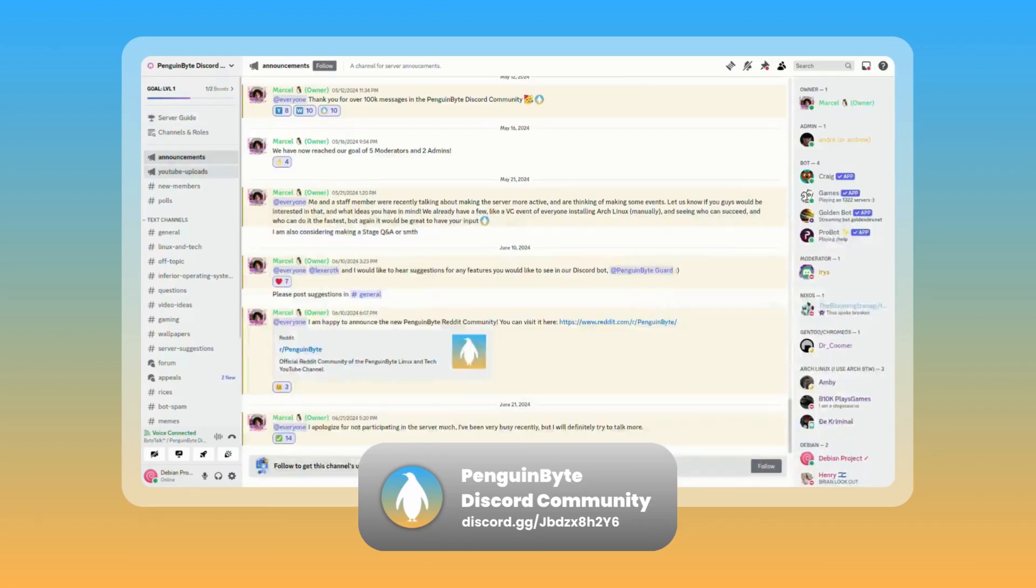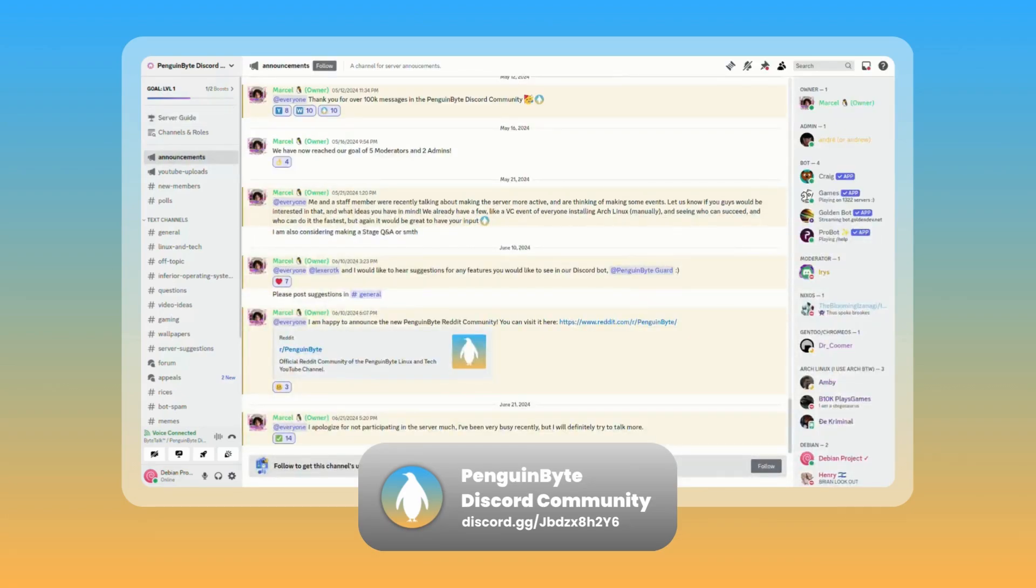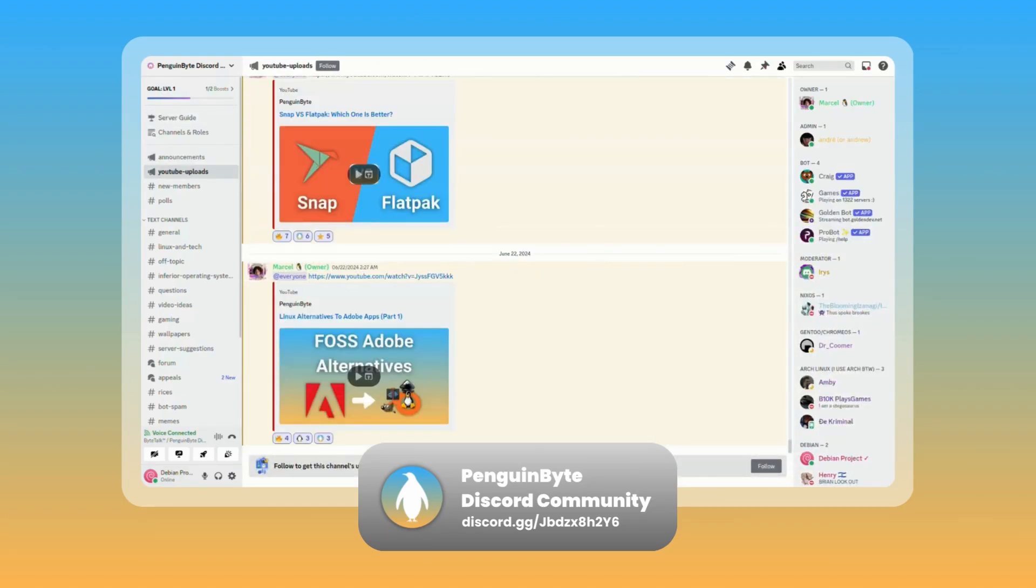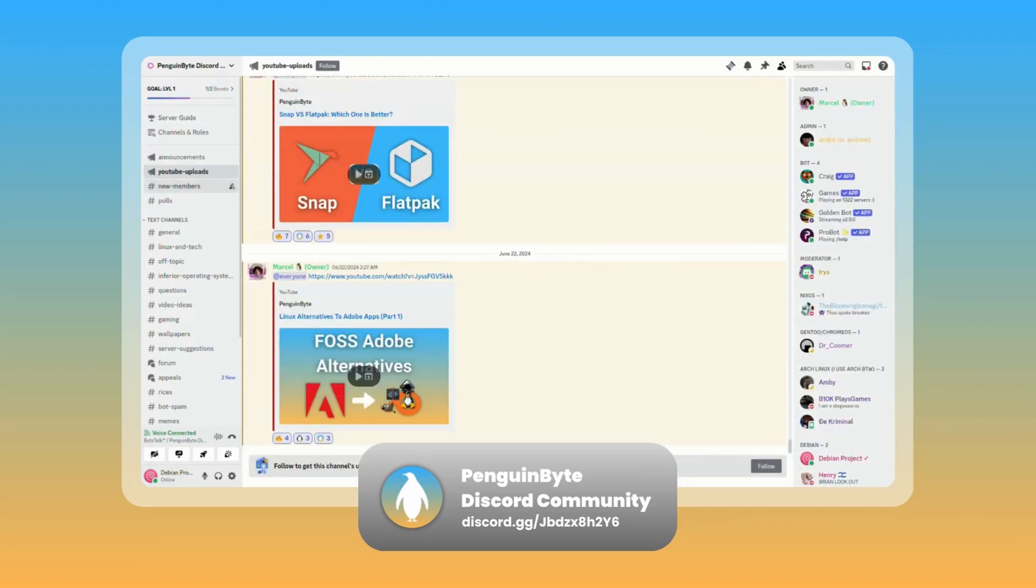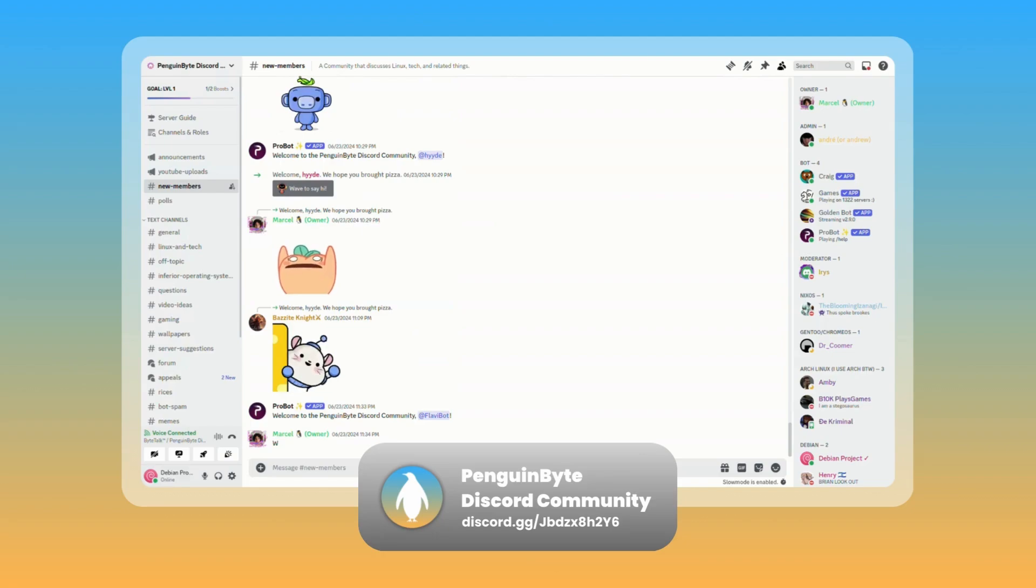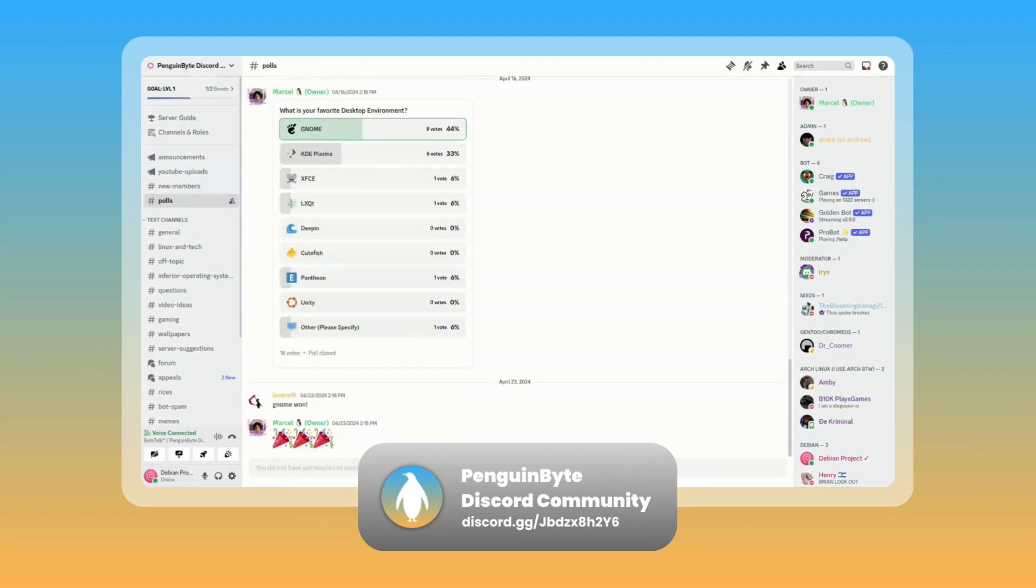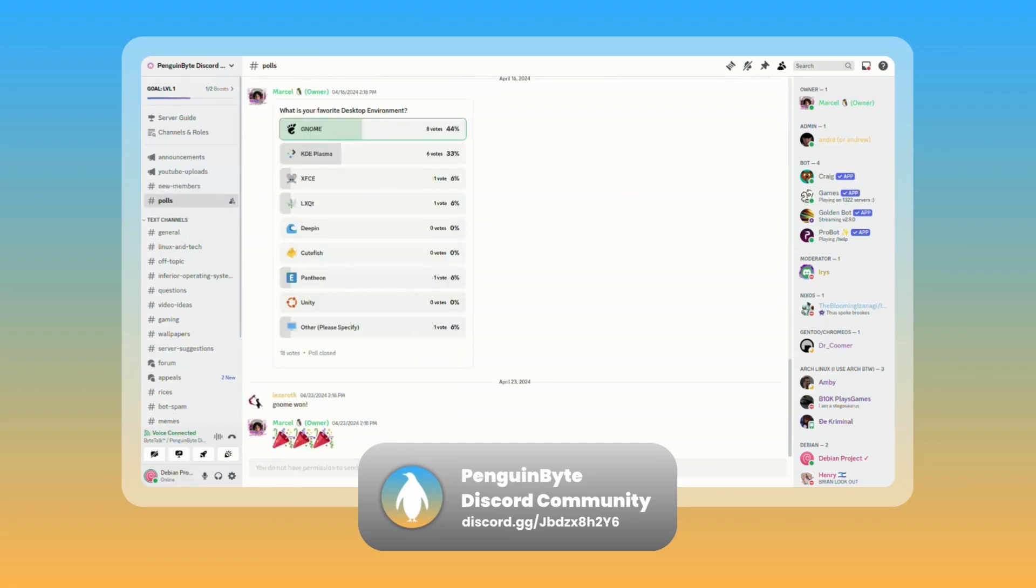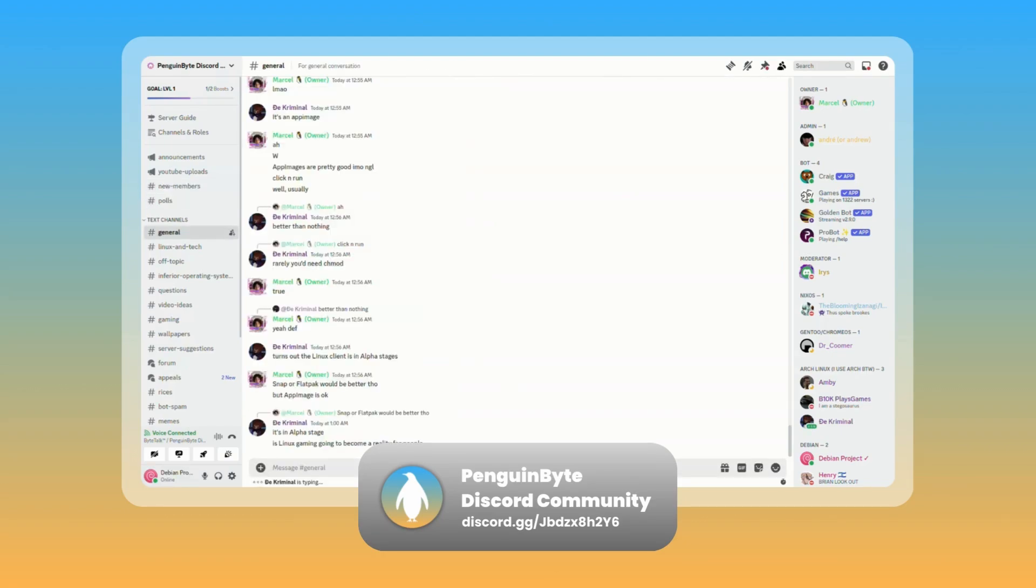Also, join the Penguin Byte Discord community to be notified of announcements and uploads, ask questions, participate in polls and decisions, and chat with me and the community about Linux, tech, and other topics. Link in the description below.